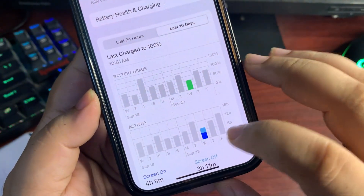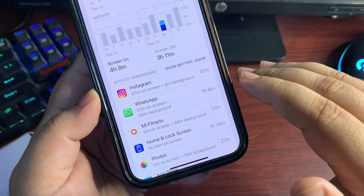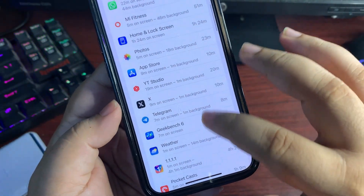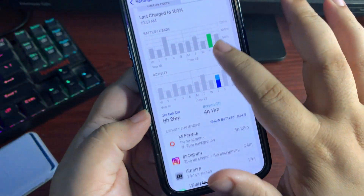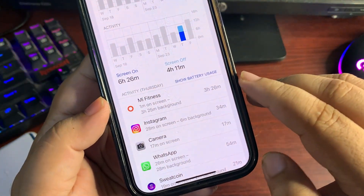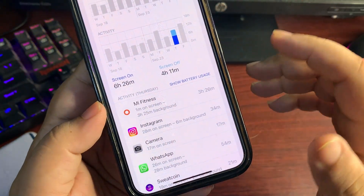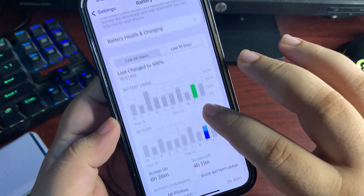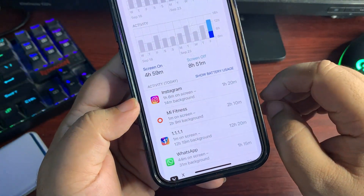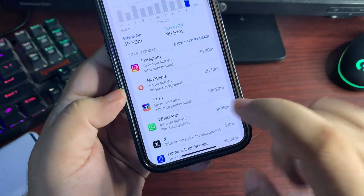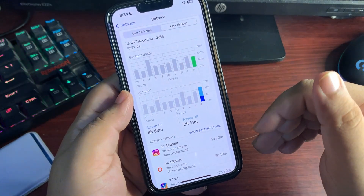Moving to the next day, I used my phone for around 50% and screen-on time was 4 hours and 8 minutes — again quite active on Instagram, very active on WhatsApp, and using the Mi Fitness application. On another day I used almost 85–90% with screen-on time of 6 hours and 26 minutes, where Mi Fitness was running in the background, possibly tracking location. On yet another day it was around 75% and roughly 5 hours of screen-on time using Instagram a lot.